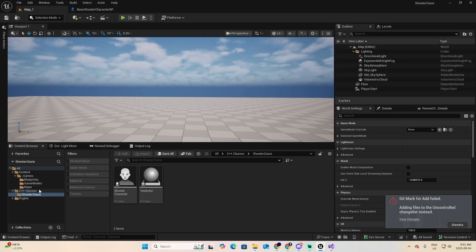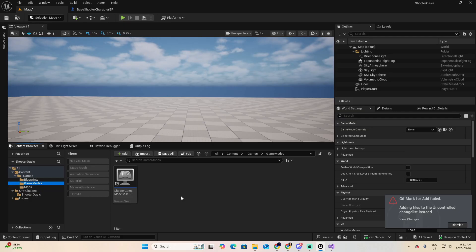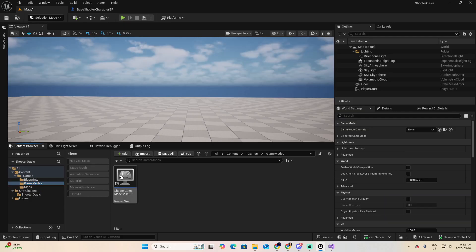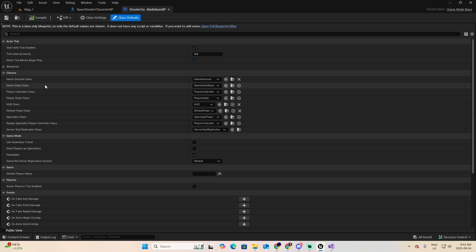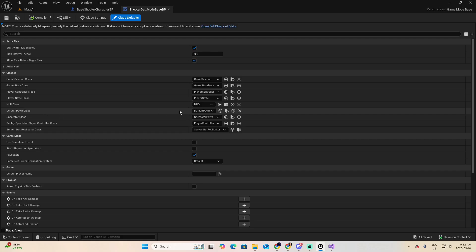Open the game mode and you see that we have several properties that we can set here. We talked about that in the previous lesson. And one of them is the default pawn class. Because we are now having our own class, our default pawn, we're going to select it. So you have two options to select it. You can pick it from the list or control space bar, look for the blueprint, and then click here.